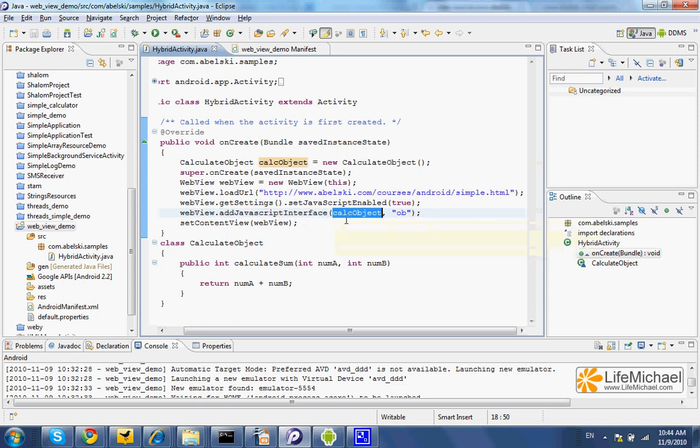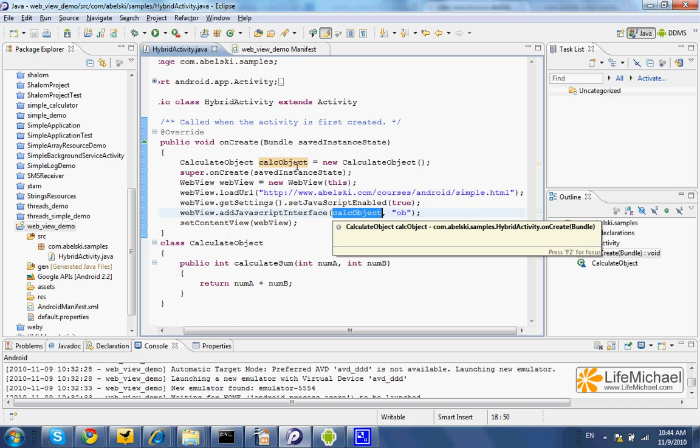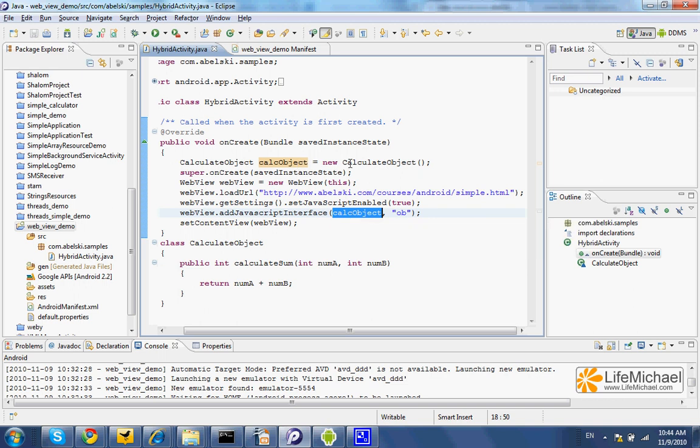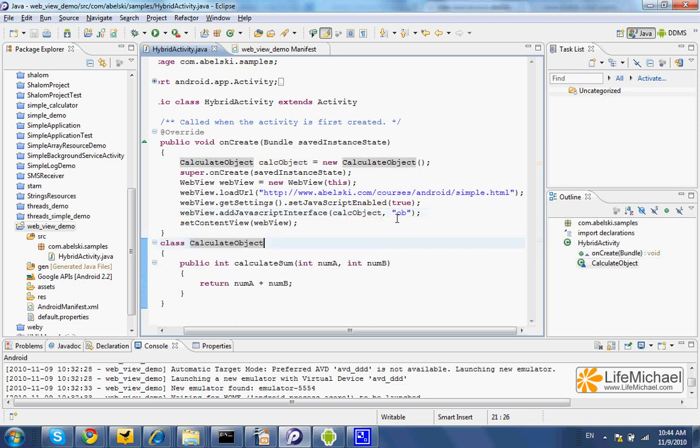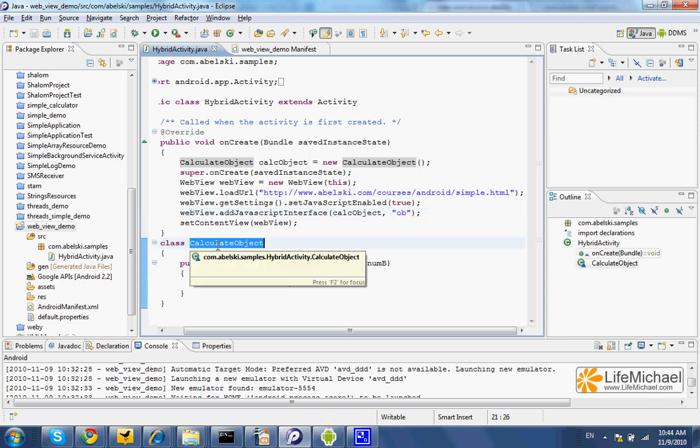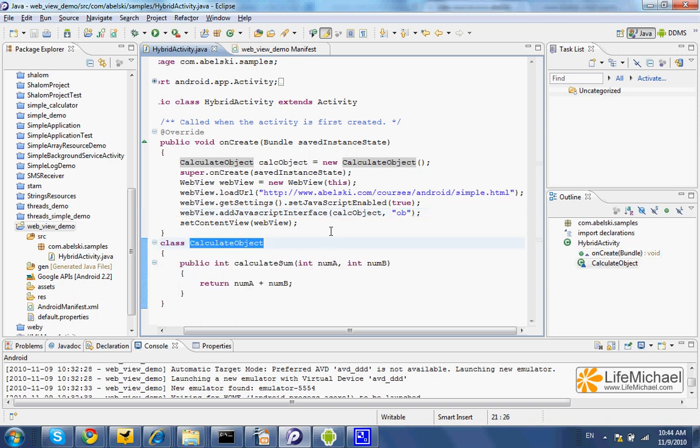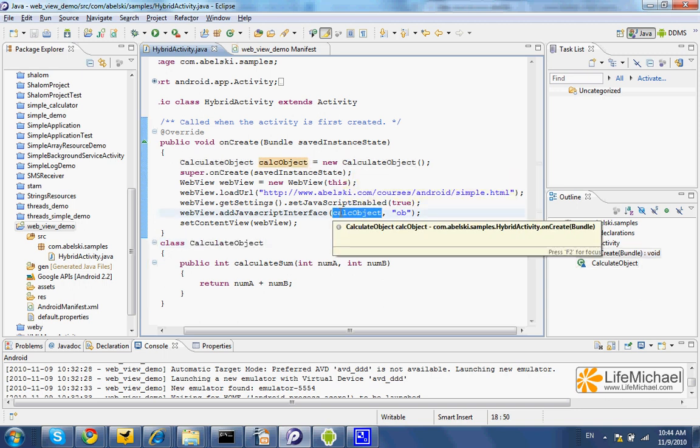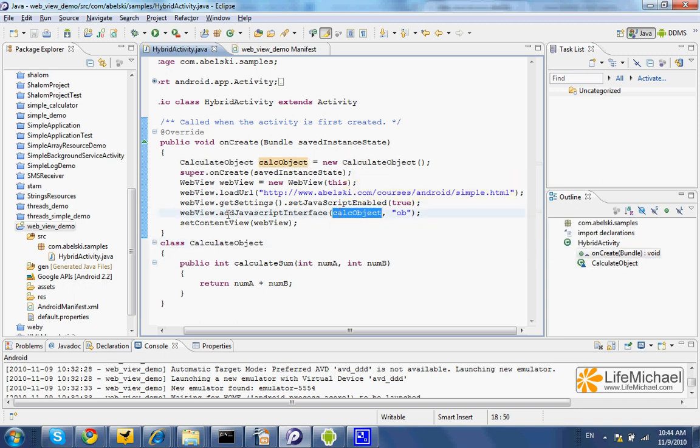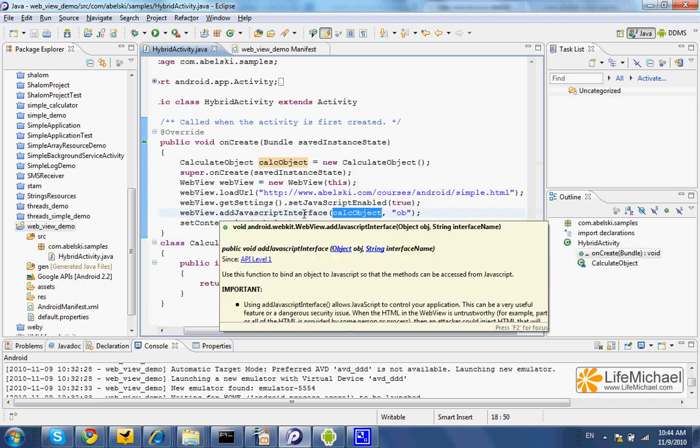in this case an object which was instantiated from this class, as well as an identifier the JavaScript code running inside the WebView will be able to use in order to call those methods defined in this class, a class from which we instantiate an object and pass over its reference to the addJavaScriptInterface method.